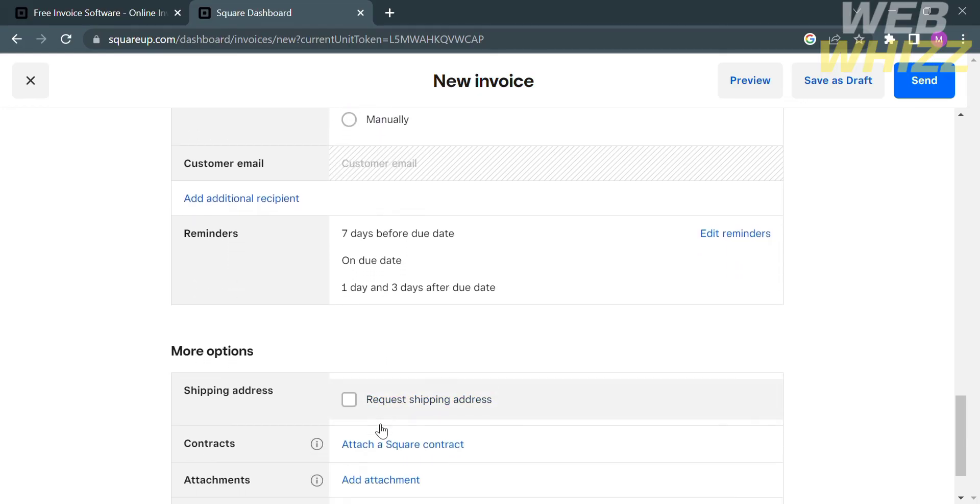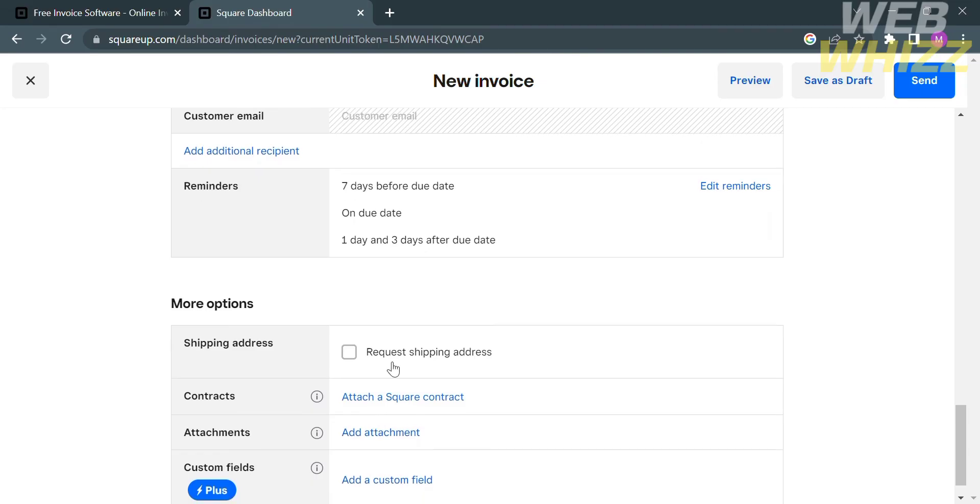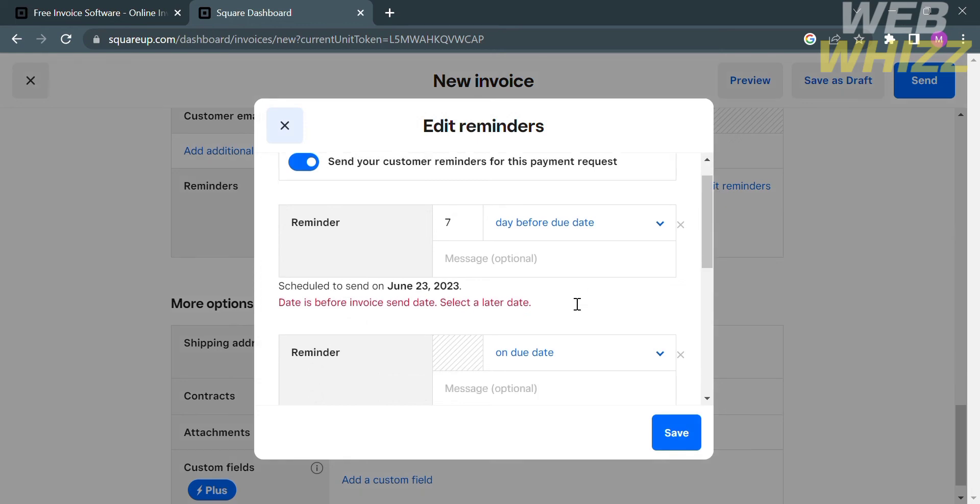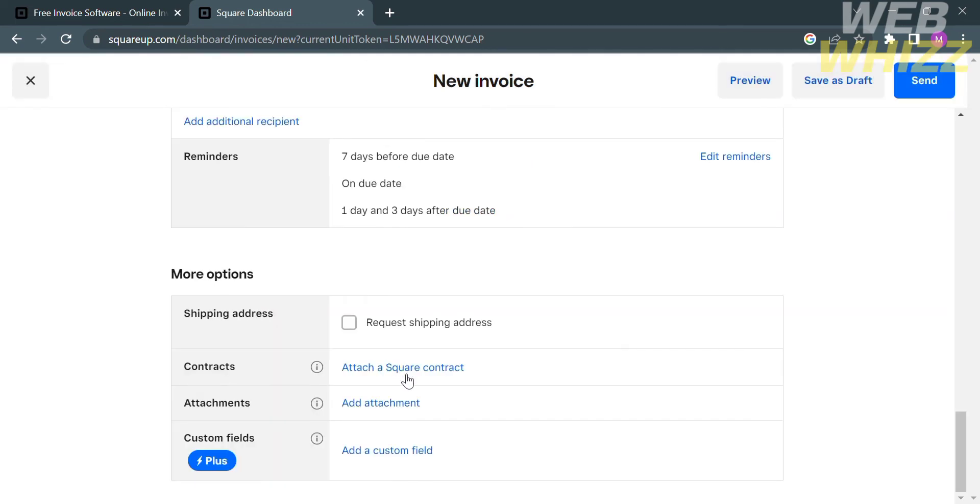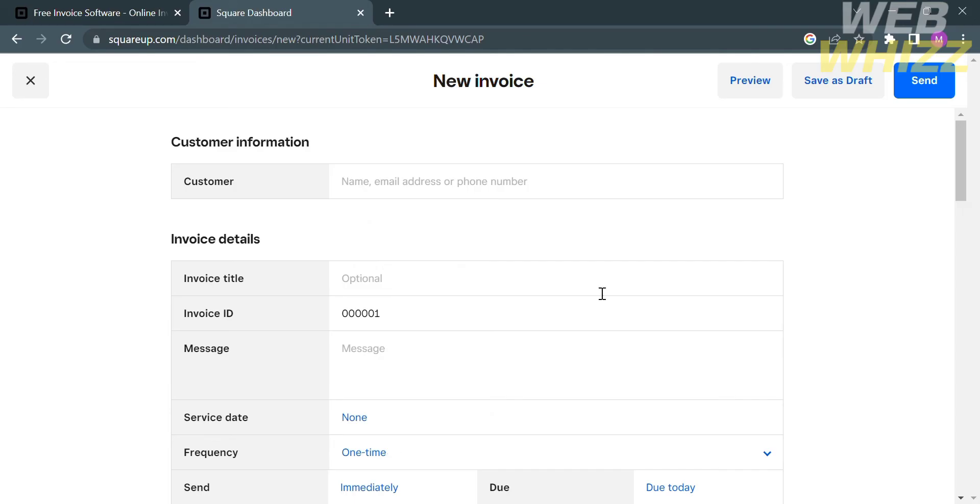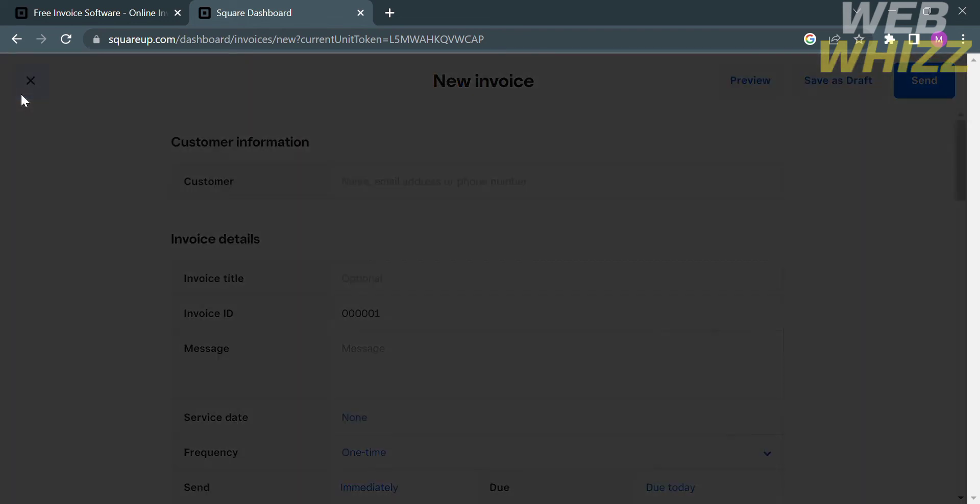Below that, you can also customize the reminder's date, such as 7 days before due date, on due date, or 1 day and 3 days after due date. Under the more options, you can also customize the shipping address, attach a Square contract, add attachments, or add custom fields if you have a Plus account. After filling out all of the details of your invoice, you can click preview to see what it looks like when the customer receives it. After that, you can proceed by clicking the send button, which is located on the top right corner. That is how to create an invoice.